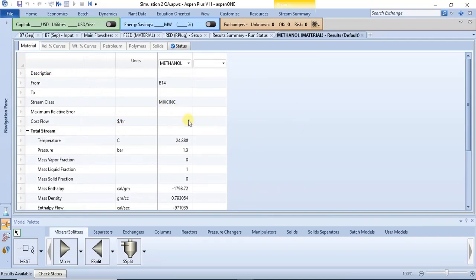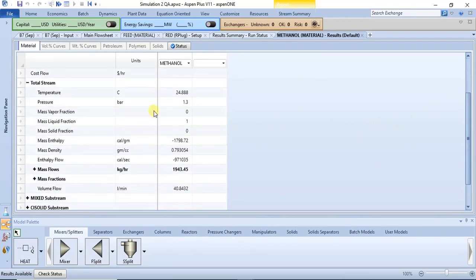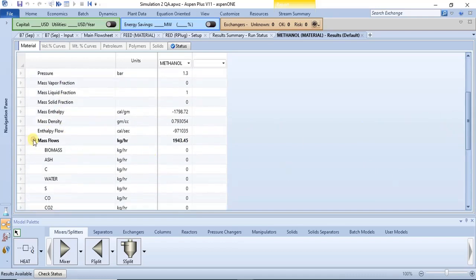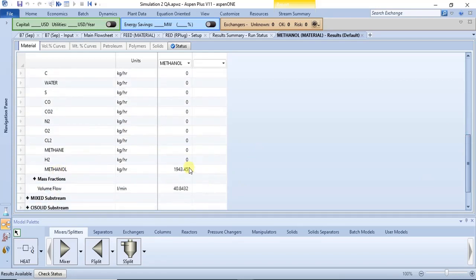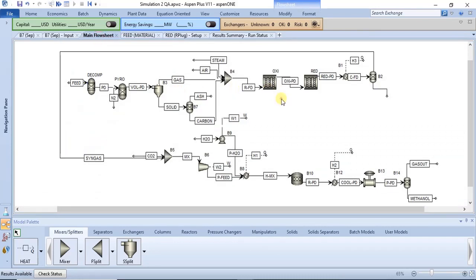Once you click on Results and scroll down, you will see the properties of the stream and then the flow rates as well. You can see that it is methanol that is present in this particular stream. This is one way to access stream data — double-click on that particular stream.